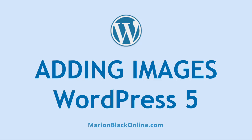Marian here. In this video you're going to learn about adding images to your posts and pages.